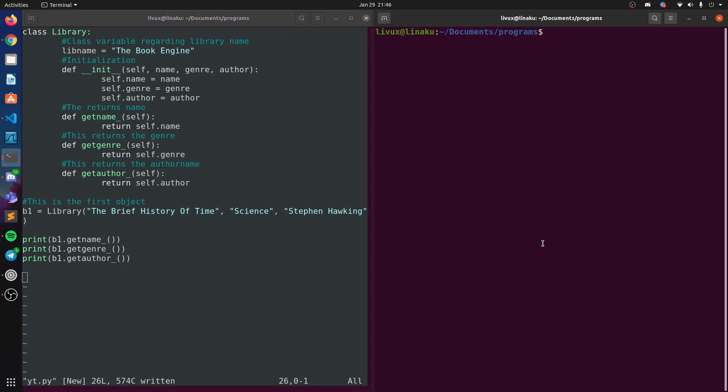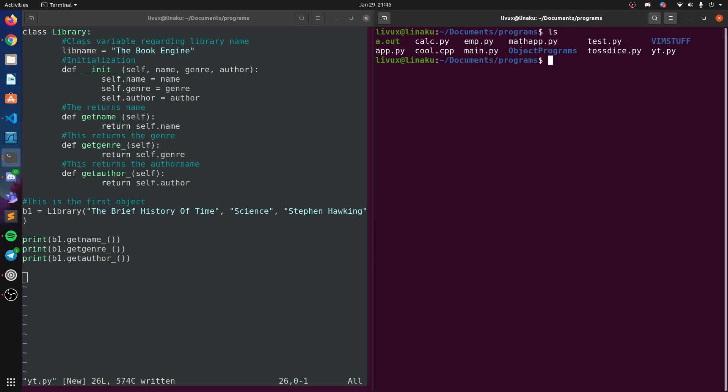All right, so now that we're done with the application, let's hope this works, shall we? So python3, what did we call this? Actually let me just do ls. I just forgot what I called it. Is it yt.py? Yeah, python3 yt.py. Oh, it's perfect! I've written it correctly. Brief History of Time. Okay, you know what?